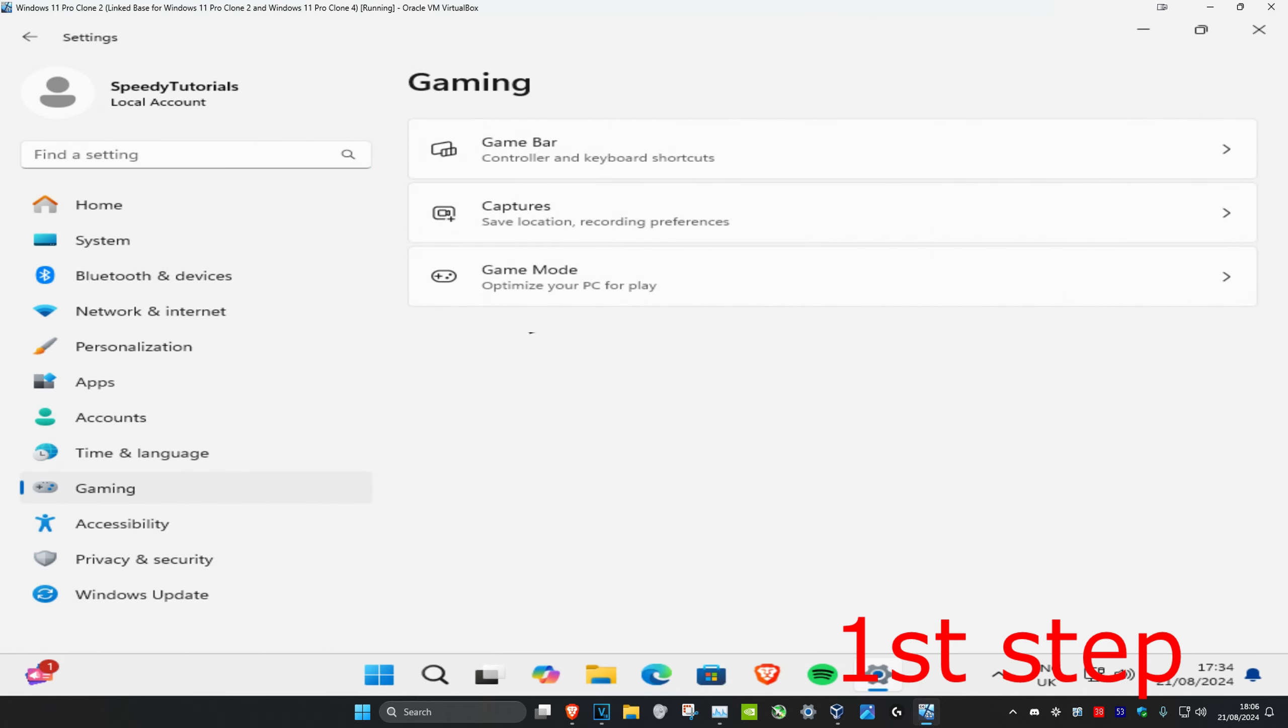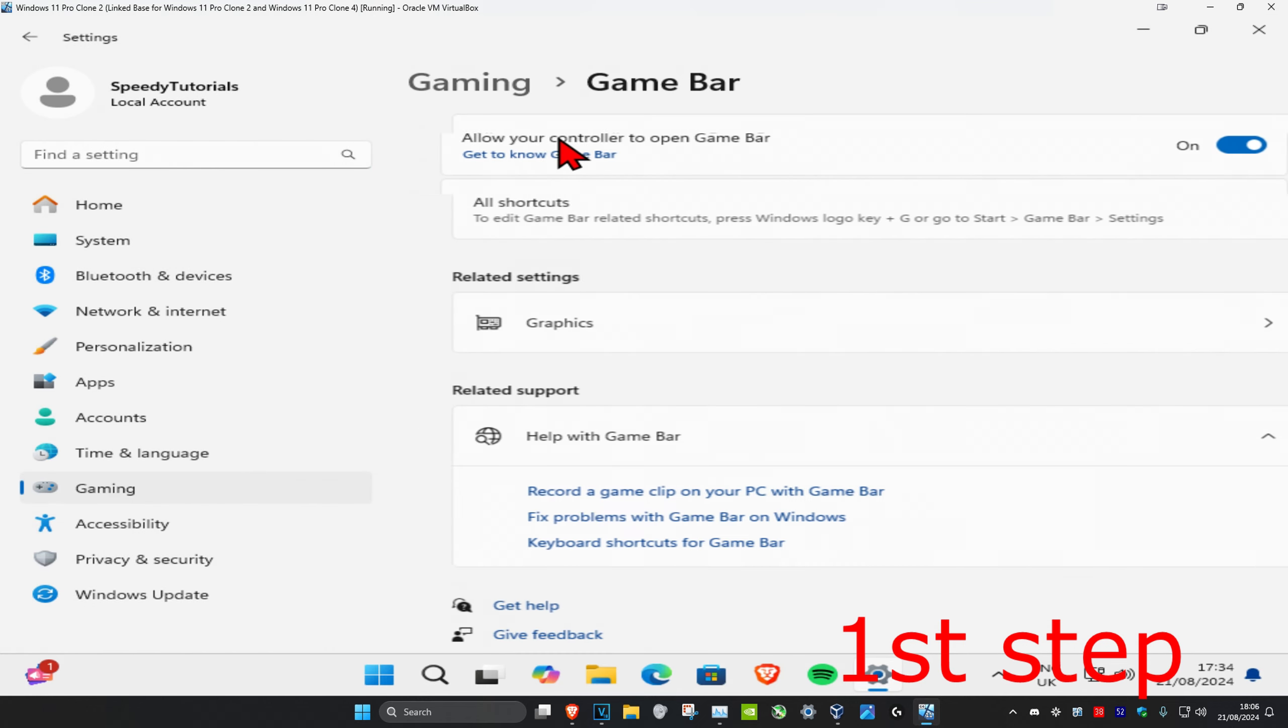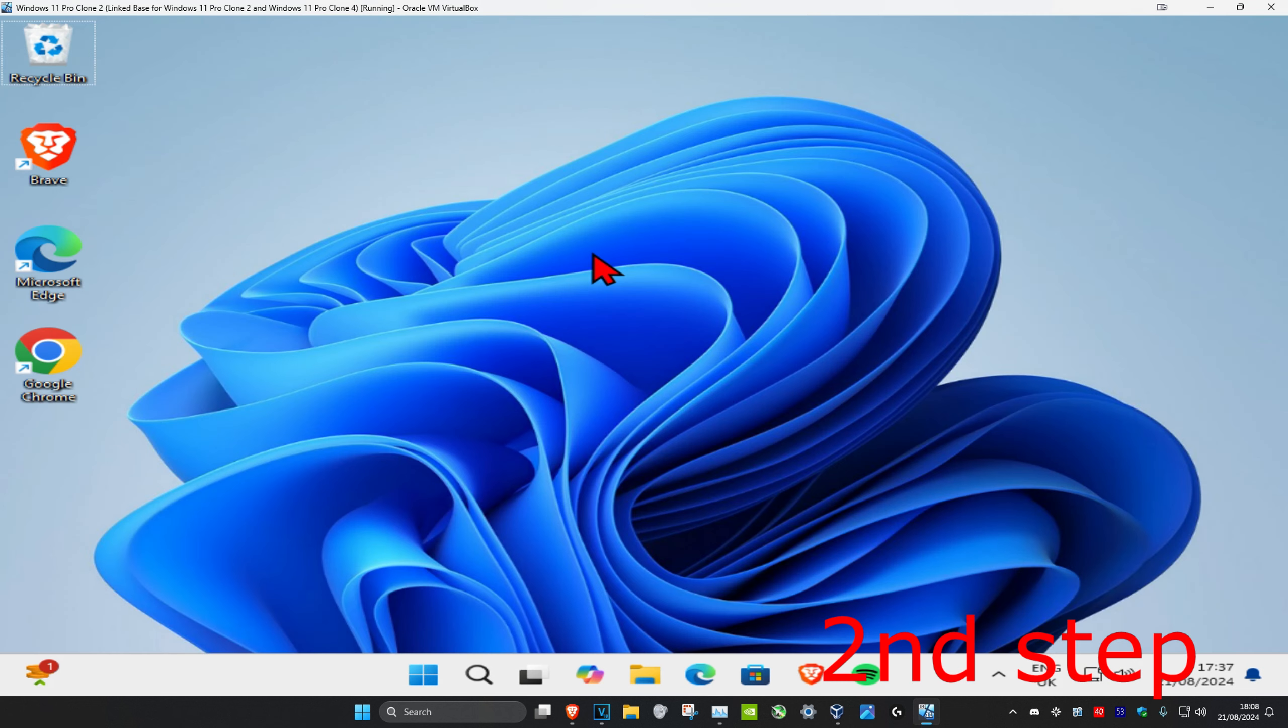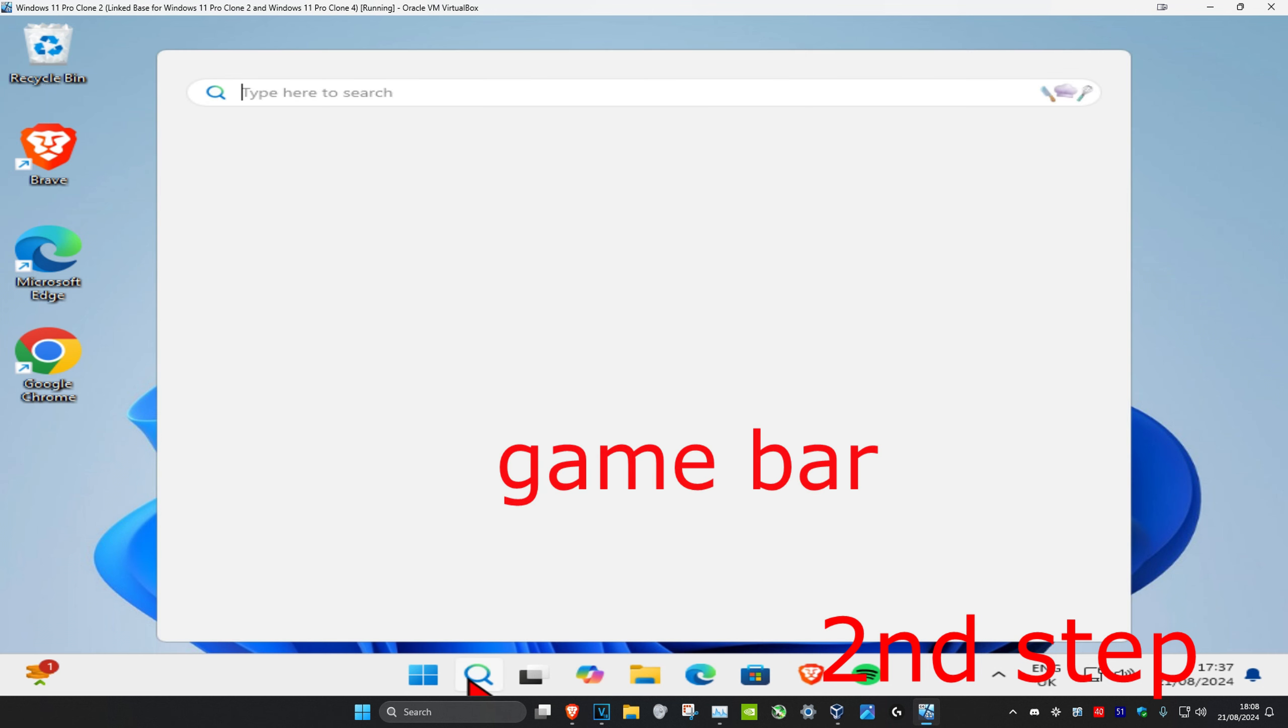Then click on Game Bar, and where it says allow your controllers to open Game Bar, turn this off. Now for the second step, head over to search and type